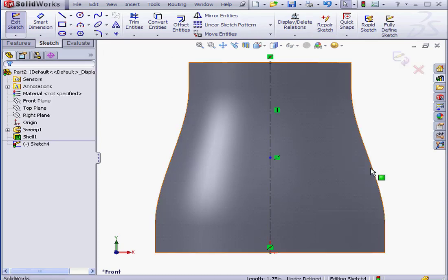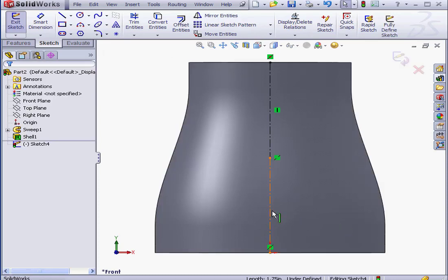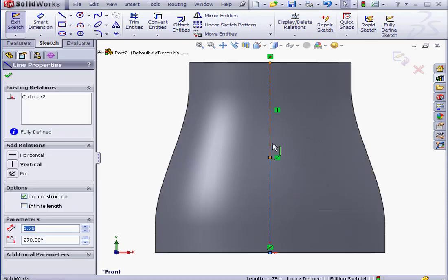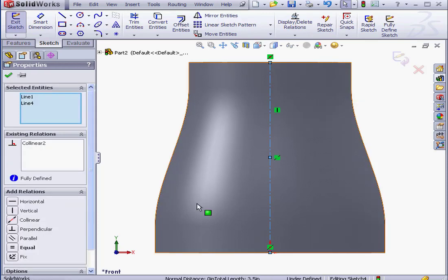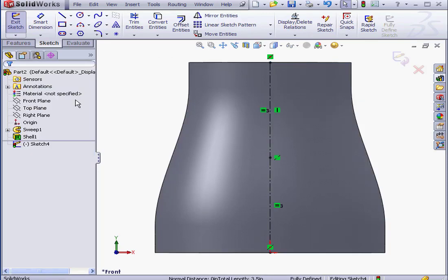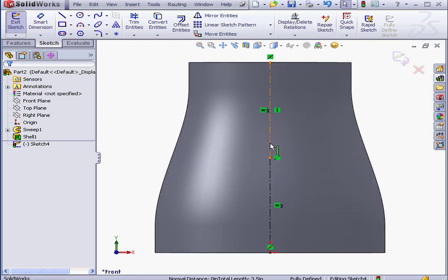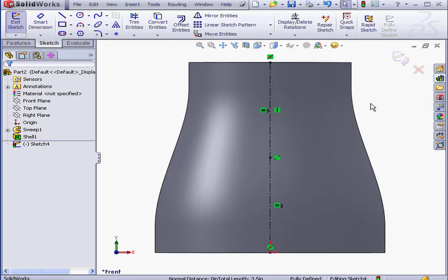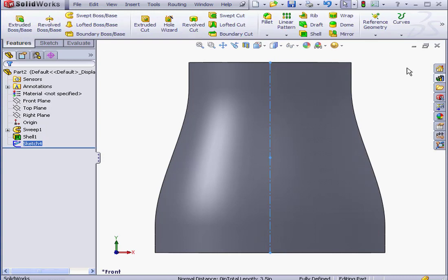Our sketch is still under-defined. Let's select both of these lines. Add an equal relation. Now we've got a point, our split point, which is equidistant from the ends of the reducer. Let's exit the sketch.